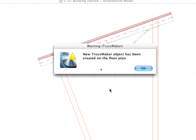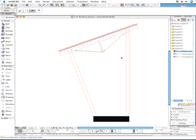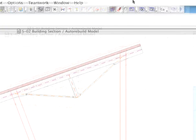An alert will be displayed informing you that a new Truss object has been created on the Floor Plan. The Truss is placed on the same line as the Section Line.